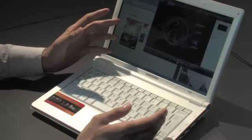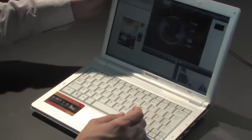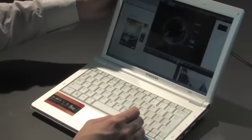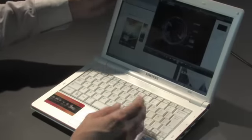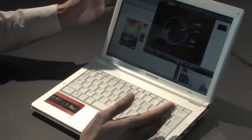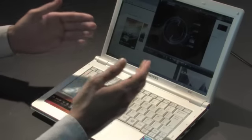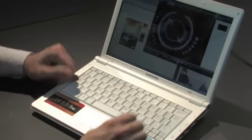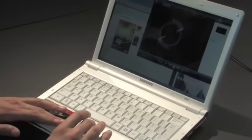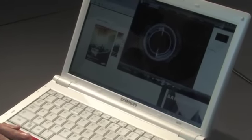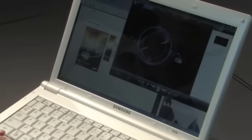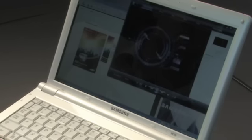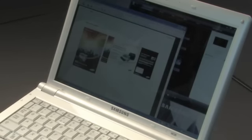Unlike most netbooks, the NC20 features a 12.1 inch screen, bringing a host of benefits with it. It's small enough to offer optimum mobility, yet offers the kind of usability most netbook owners can only dream of. A higher, sharper resolution of 1280 by 800 pixels offers enough space to run two documents side by side, and you'll be able to view web pages without loads of horizontal and vertical scrolling.